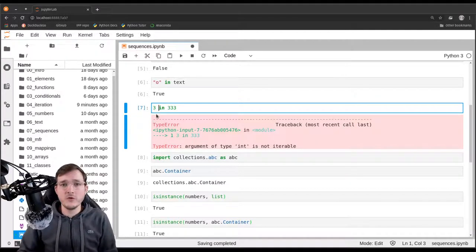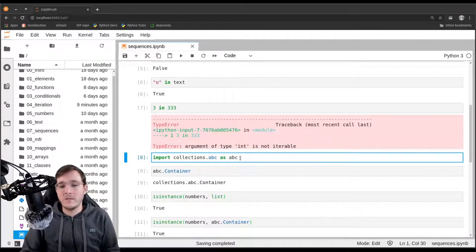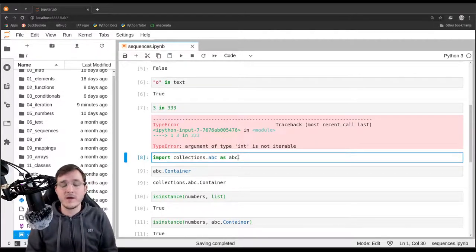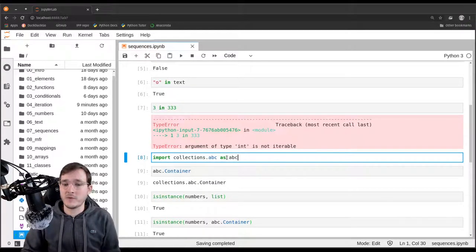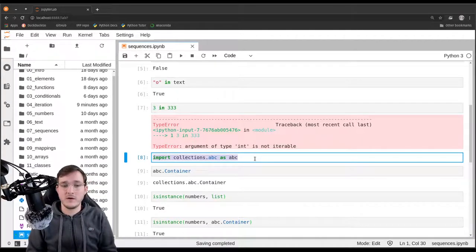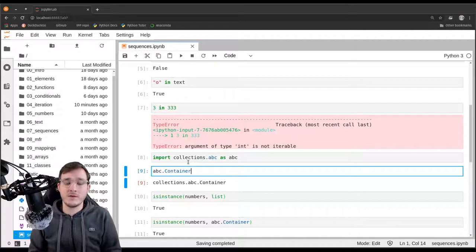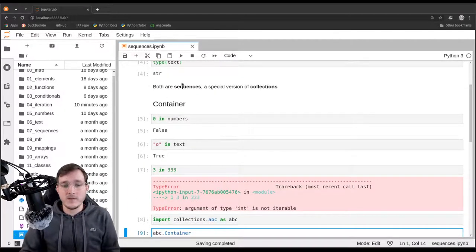Usually when programming you don't see the ABC module used that often — it is a bit abstract, and for a beginner it is not so important. I'm just illustrating that the terms I come up with actually exist somewhere in the core of Python, in this case in the standard library. So that is one property — the container property — but there are a couple more.